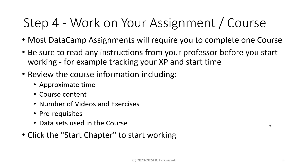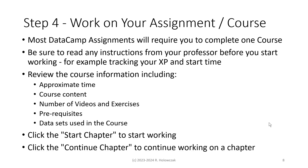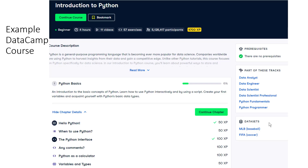Click on Start Chapter to start working, or click Continue Chapter to continue working on a chapter. This is a great feature of DataCamp — you can work a little while and then always come back and continue working exactly where you left off. Here's an example DataCamp course: the Introduction to Python course. In this example, it's estimated to take about 4 hours to complete.